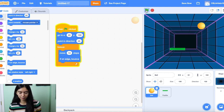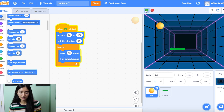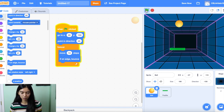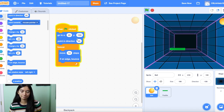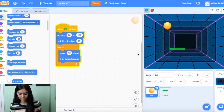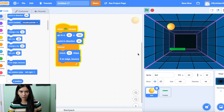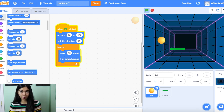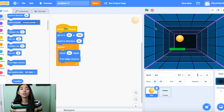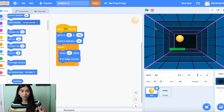All we're doing right now is giving our ball movement when the green flag is clicked. If we test this out and click the green flag, we see that it is bouncing all over the place in random directions. Any time it hits the edge of the screen, it's going to bounce back because we don't want it to go out of the screen. Our ball currently moves — that's good.